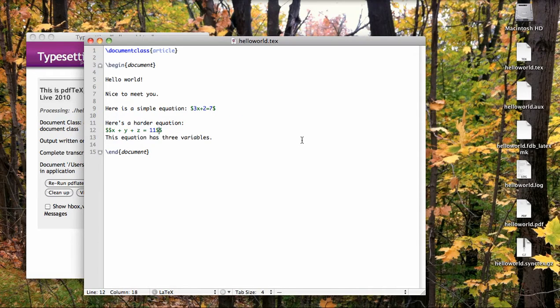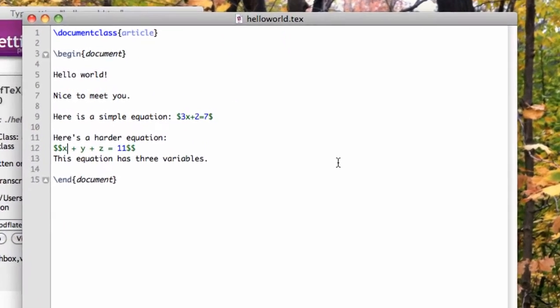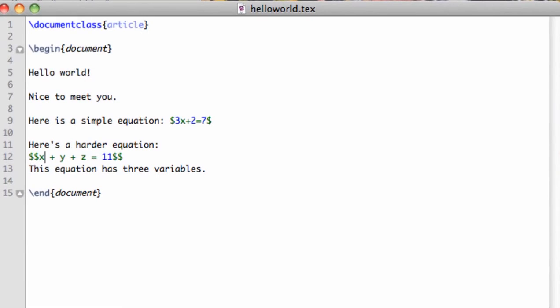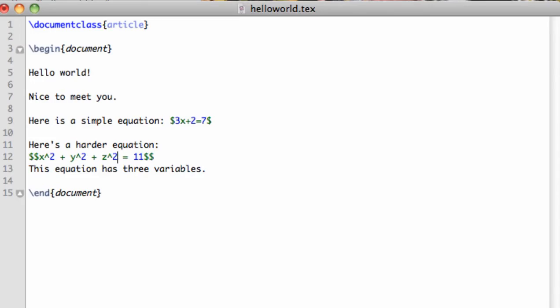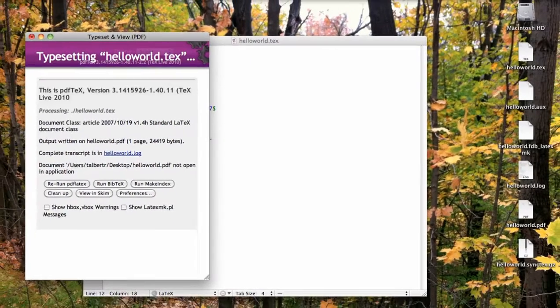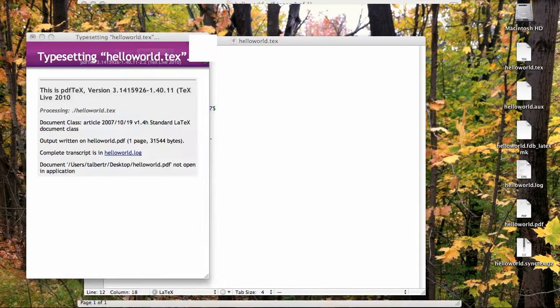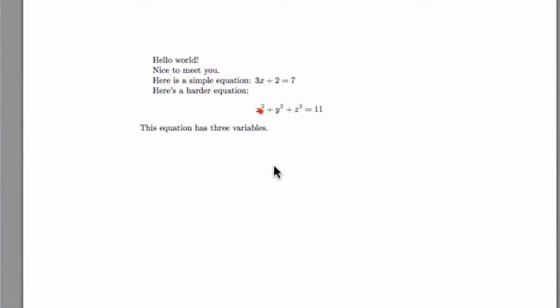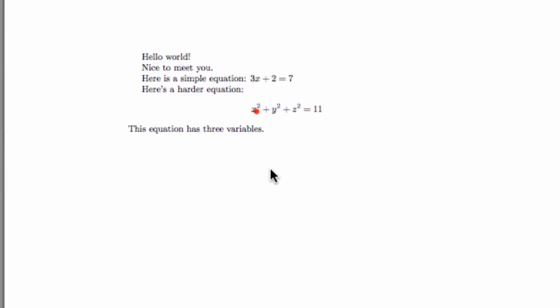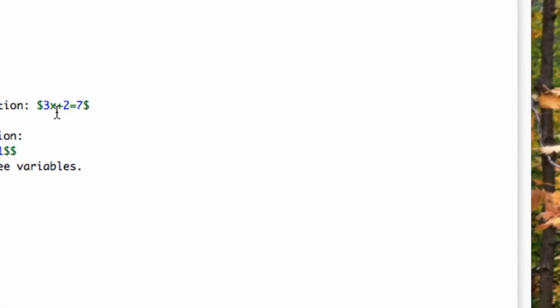Let's suppose we wanted to add squares to all three of the variables above. To add an exponent, just use the up arrow key, which is shift and then 6, then compile. And we see that the exponent has been added. That also works in inline mode.